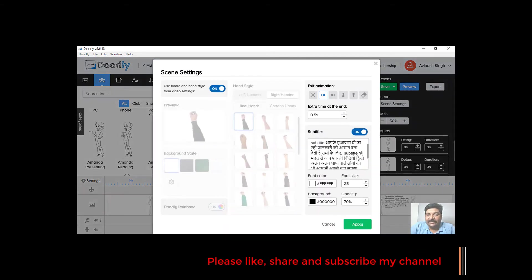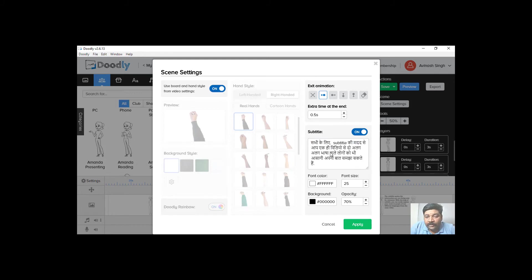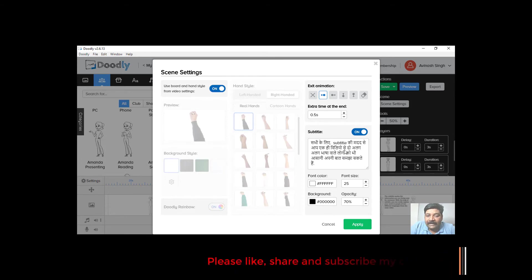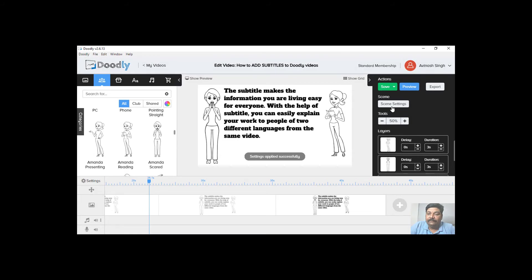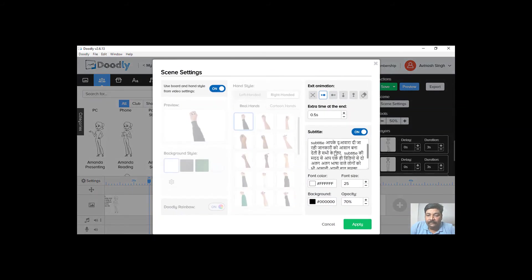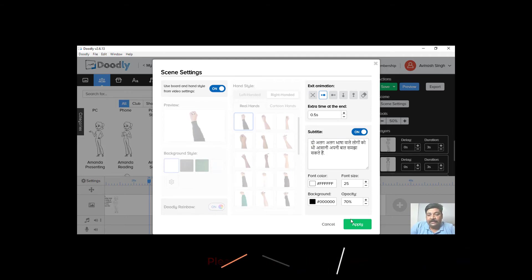We can go to the next scene. Then there is a scene setting. We will be able to explain it to you. It helps you understand two different parts in the video. Now we will take a look at the next part, the next slide. The last part is left.